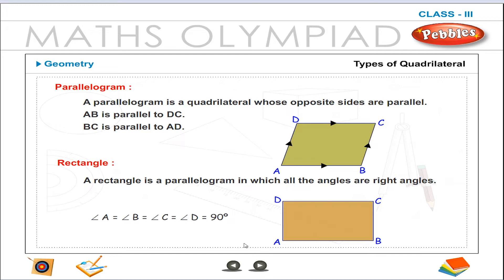Rectangle. A rectangle is a parallelogram in which all the angles are right angles. Angle A is equal to angle B is equal to angle C is equal to angle D, which is equal to 90 degrees.